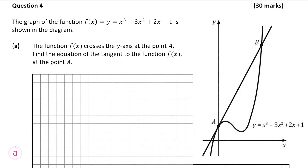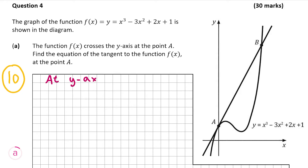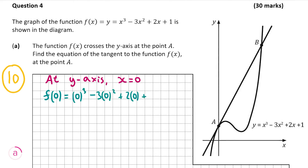Question 4, part A, which is worth 10 marks, tells us that the function crosses the y-axis at point A and we're asked to find the equation of the tangent to the function at this point A. The tangent is a straight line, which will help us later. At the y-axis, x = 0, so we substitute 0 into f(x): f(0) = 0³ - 3(0²) + 2(0) + 1 = 1. So the coordinate for A is (0, 1).